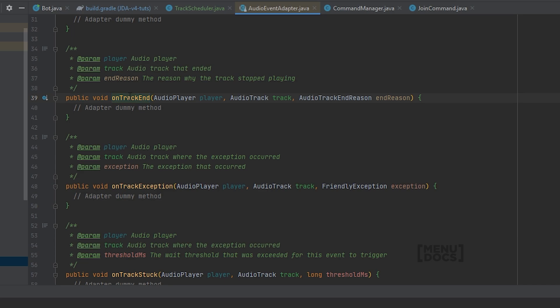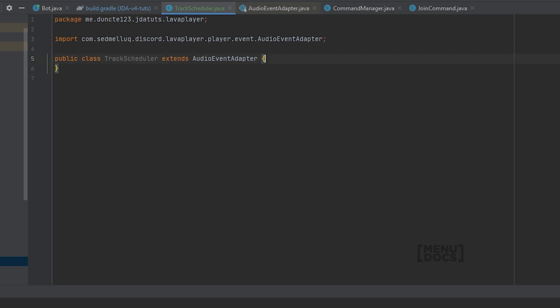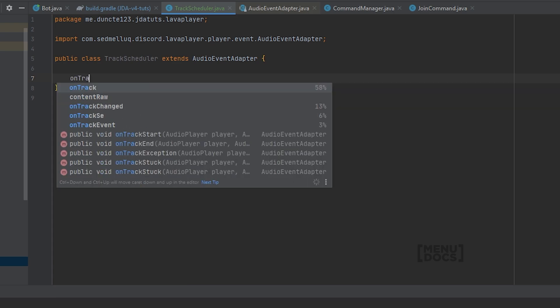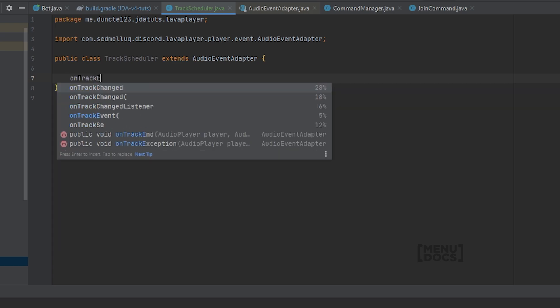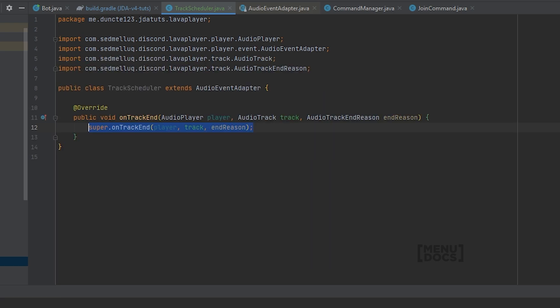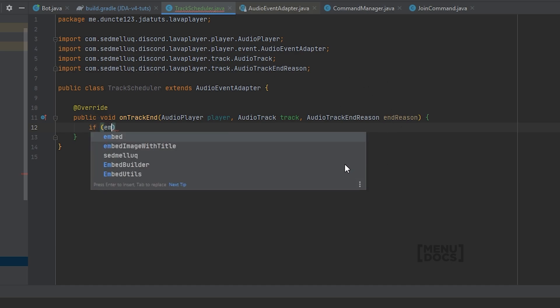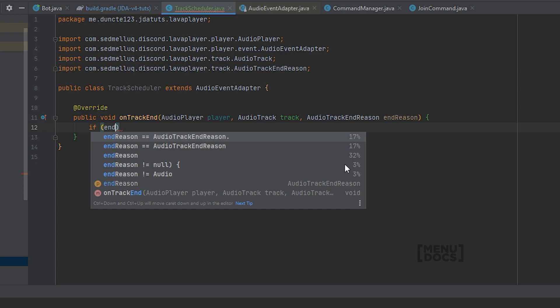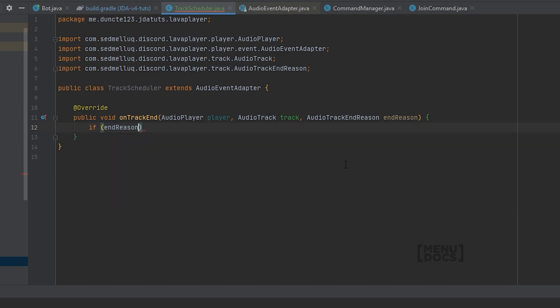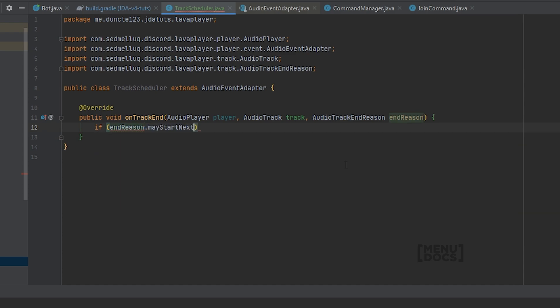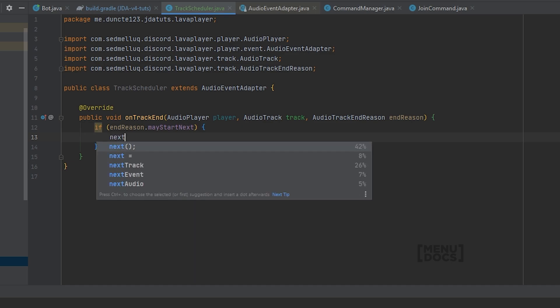And the event that we will need to use here is the onTrackEnd method. And this onTrackEnd method will get called when the currently playing track ends. To get started with using the onTrackEnd event, we will just start typing onTrackEnd and let our IDE auto-complete it for us. This onTrackEnd has a special thing called the AudioTrackEndReason. And from this end reason we can check if we may start next. And if this is true it means that we can start the next track. So we will just call nextTrack.